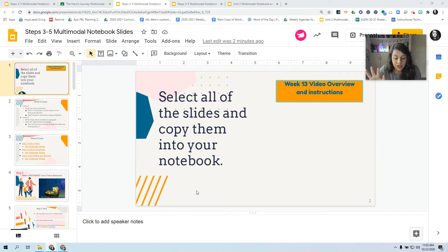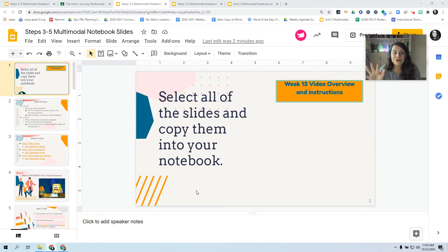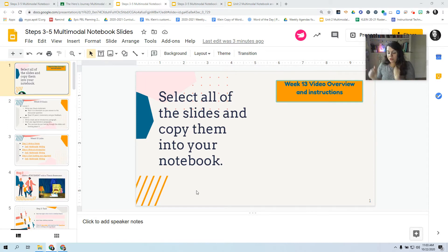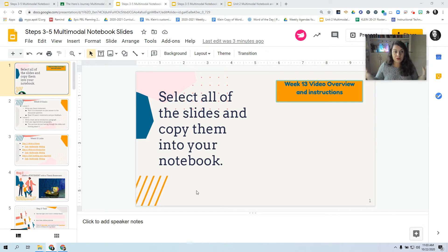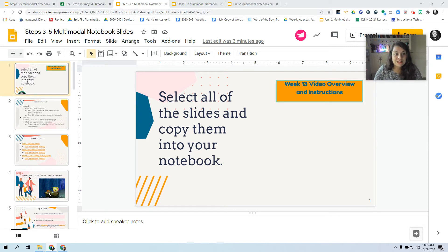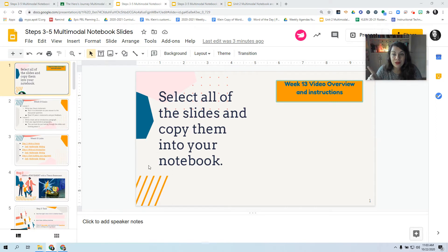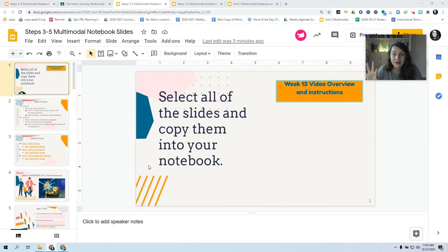Now, this is different than making a copy because I don't want you to have a copy of a notebook with Steps 1 through 3 and then Steps 3 through 5. I want you to have one notebook. So you're going to copy these slides and put them in your notebook. Now, to show you how to do this, I'm going to go to my other Google account so that I'm not the editor because that makes things confusing.